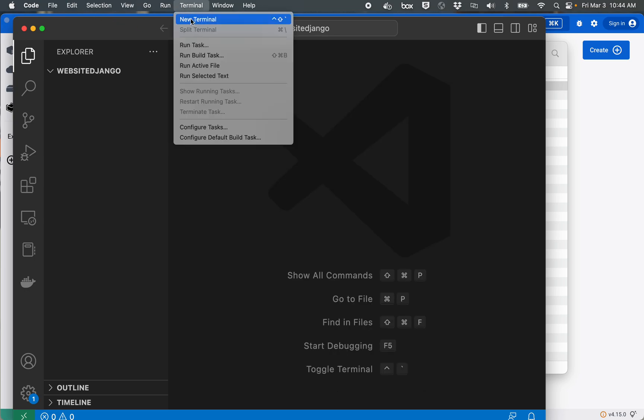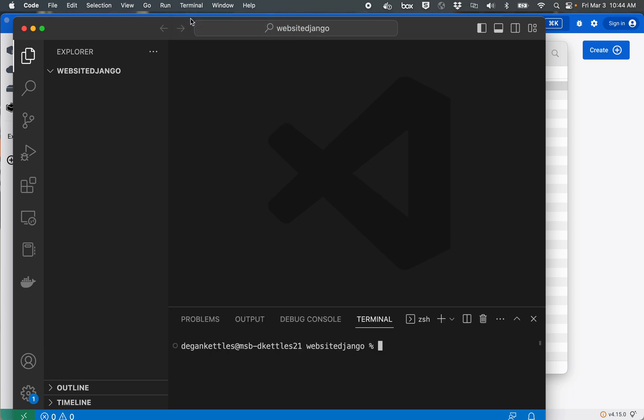And the first thing I'm going to do is create a little network. Now usually people don't create networks within Docker, but I do because later on I'm planning to connect it with Postgres. If you didn't want to run Postgres and Django in containers you wouldn't have to do this step. Docker network create donut-net because I'm going to create a donut themed website eventually.